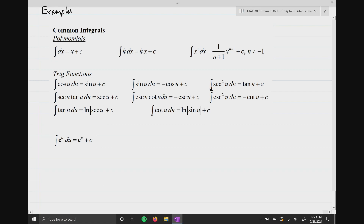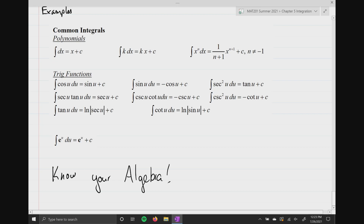The biggest speed bump that we're gonna hit is you gotta know your algebra — you gotta have really good algebra skills. Because a lot of the times, the problems just aren't that nice and they're not written in a form that we can easily put them into one of these properties listed in the common integrals. So you're gonna have to rewrite something. I'm gonna do more than a couple of examples.